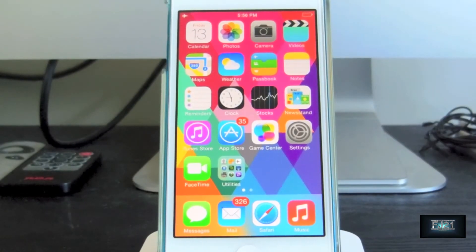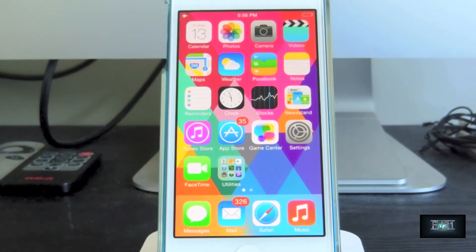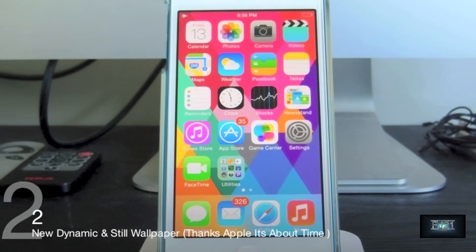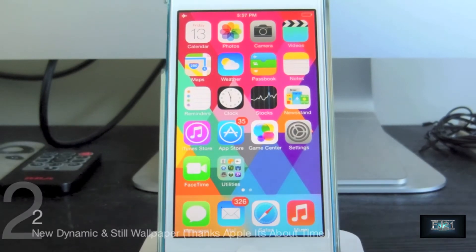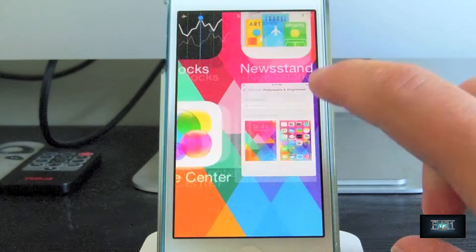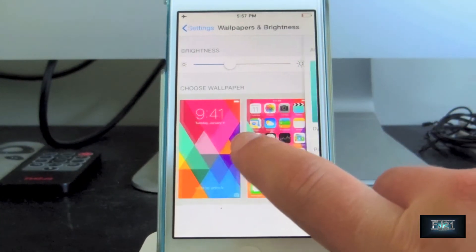For feature number two, as you can see on my iPod, we have brand new dynamic and still wallpapers. This is the first time in a long time that Apple has finally redone all their wallpapers. There are still some original ones which I'll show you in a minute. To see them, we're going to go into Settings, then Wallpapers & Brightness.